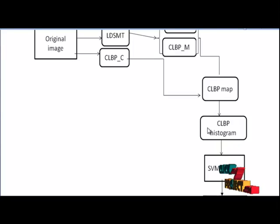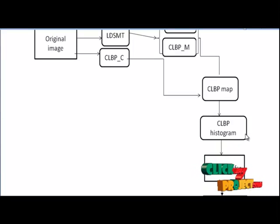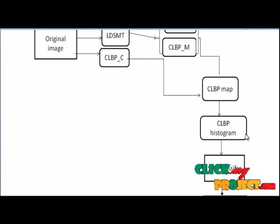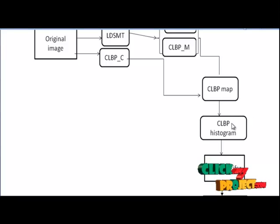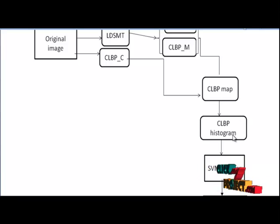And the next step is CLBP histogram generation. An image histogram is a type of histogram that acts as a graphical representation of the tonal distribution in a digital image. With the help of CLBP map, we will construct the CLBP histogram.